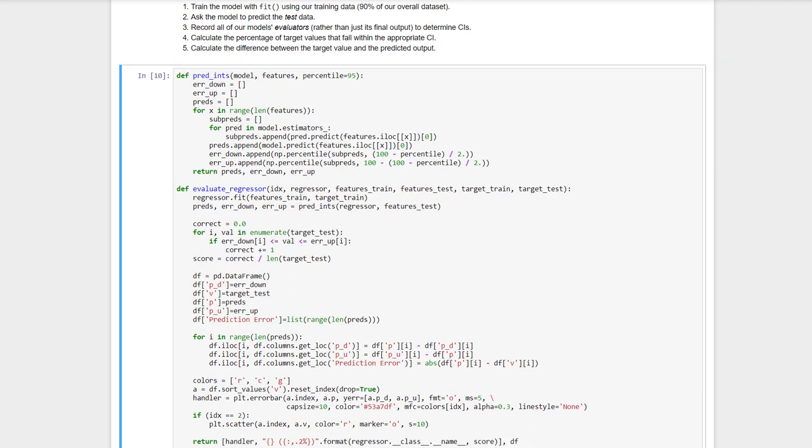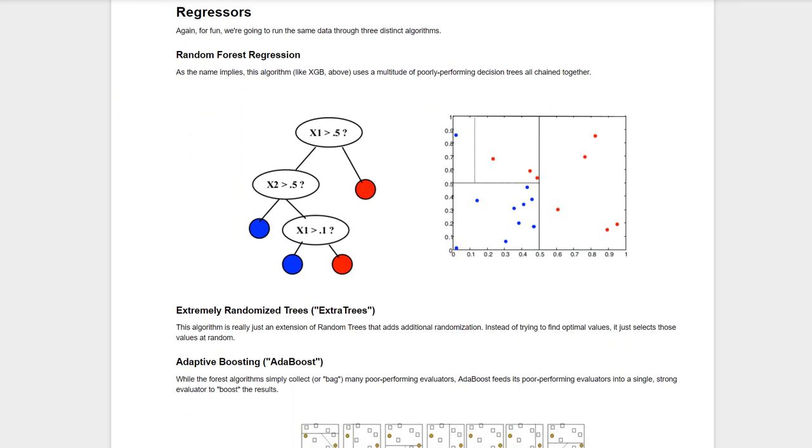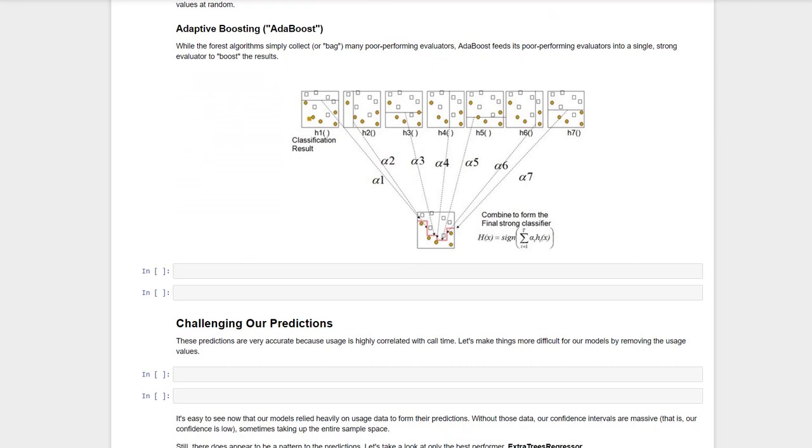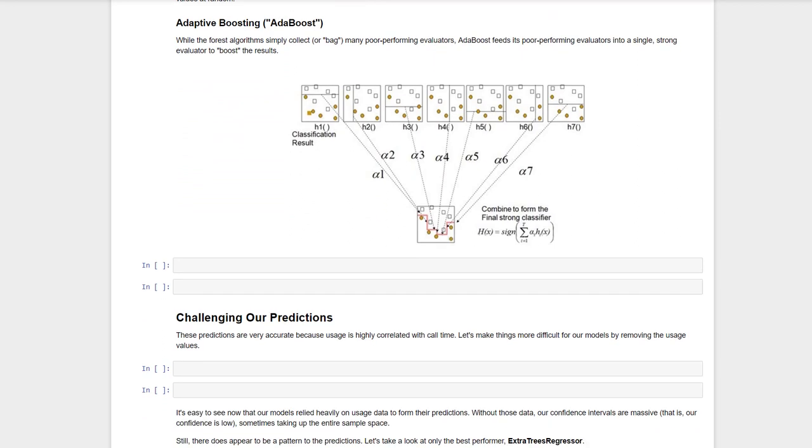Once again, for fun, we're going to attack our problem with a few different models. First, a random forest regression, which uses a set of decision trees similar to XGBoost and tries to tune various thresholds for the best result. Extra trees, a closely related algorithm, simply searches for those same thresholds on a random basis. Finally, adaptive boosting, or AdaBoost, is another ensemble learning algorithm, but instead of simply averaging out a bunch of poor performers, it adds an additional step to boost their output.